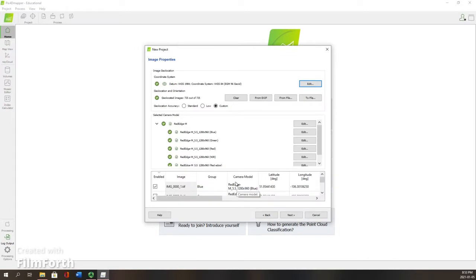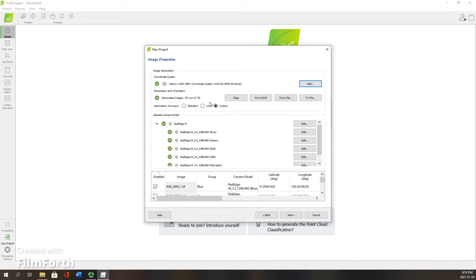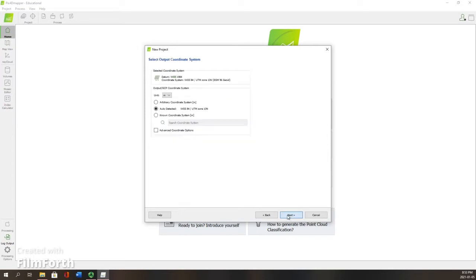All right, now all of our images have been loaded. We can then move on to these next steps. This is our coordinate system, where we're just going to use auto detected for the moment.